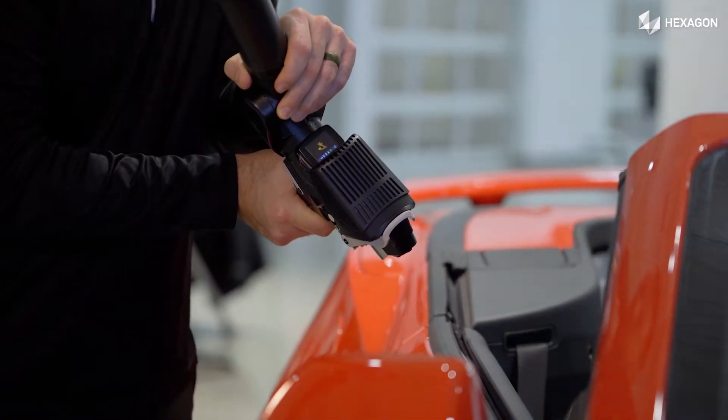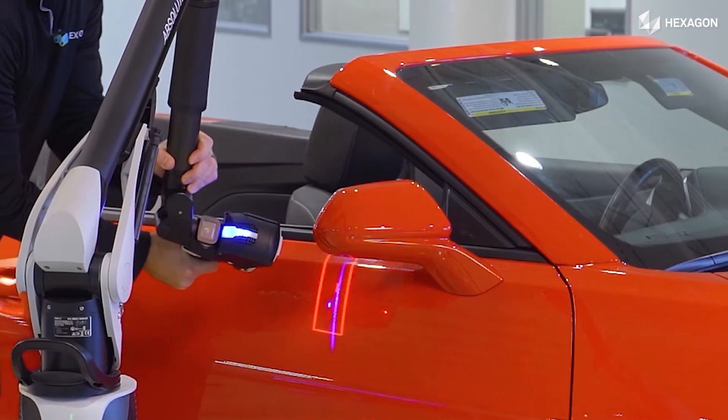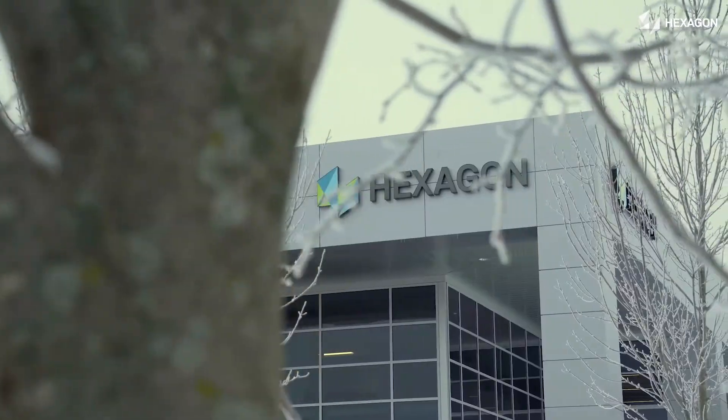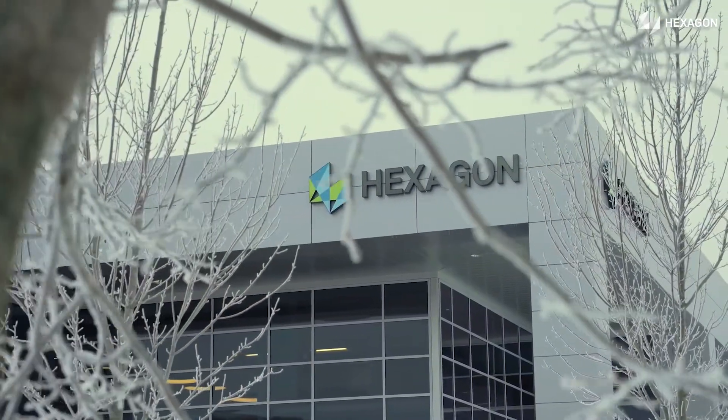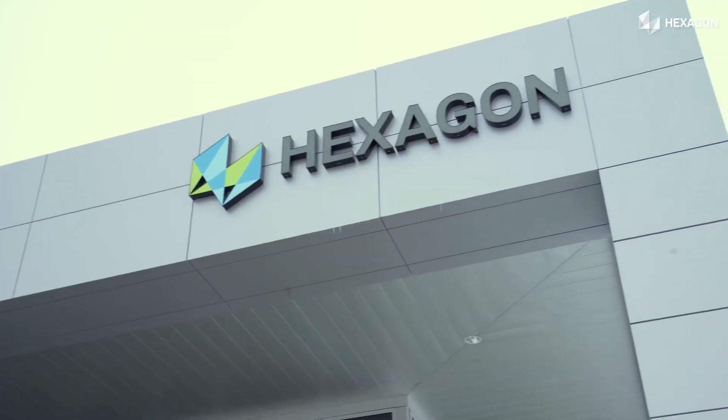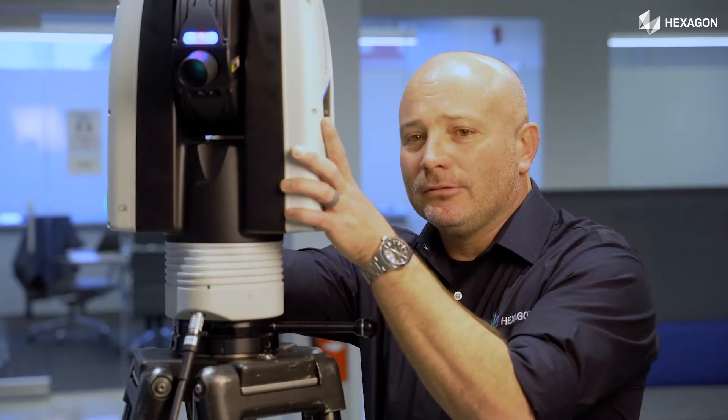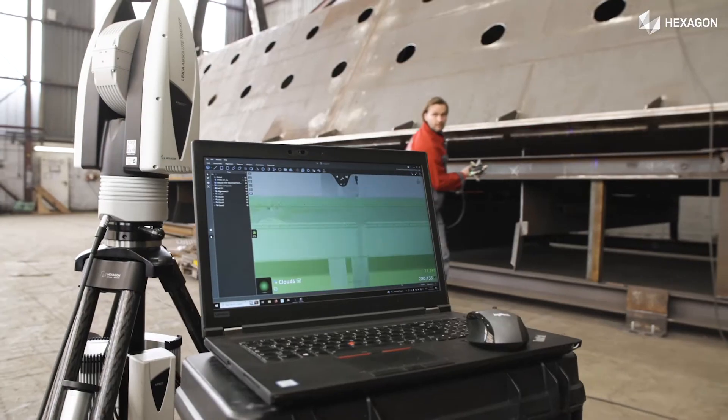When considering features and support, you must also consider the strength of the company. Hexagon's financial strength and leading product portfolio makes it the right choice.